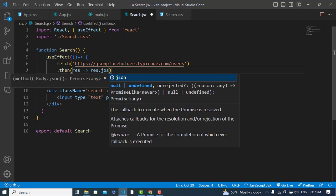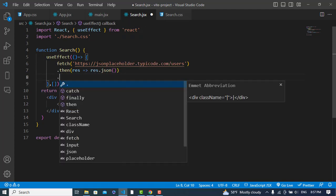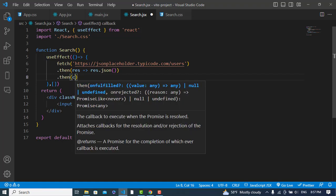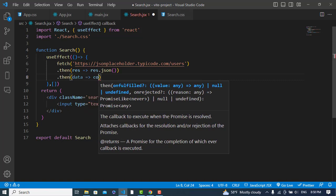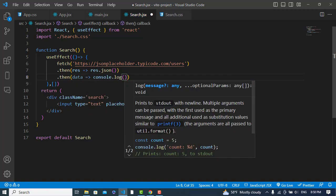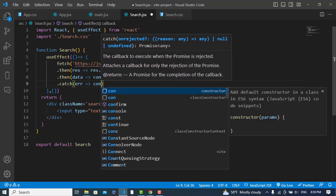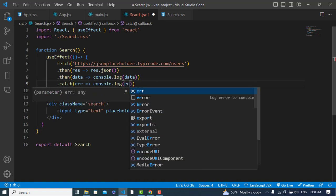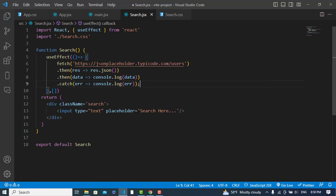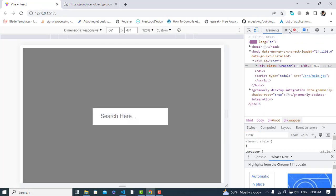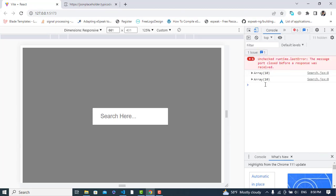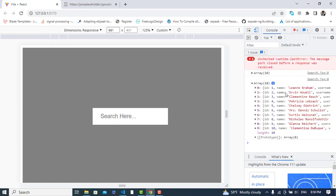We will get the result and convert it to JSON format, then console log the data. If there is any error we'll catch that on the console. Let's move to the console and check the result. We can see we have ten records — those are the ten records that we have fetched.